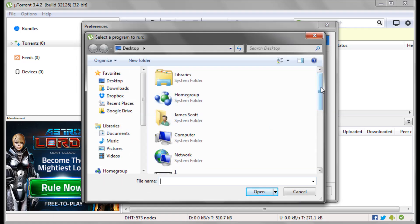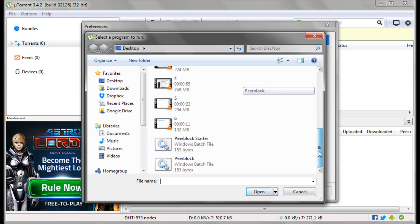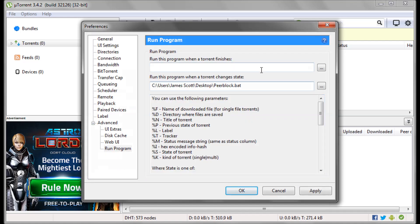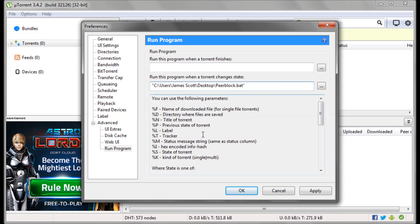So if we go to the desktop in my case, there it is. That selects it. Now we need to put quote marks around it. This is because sometimes you can add parameters on the end so it needs to separate that from the parameters. Hit apply, and then OK.